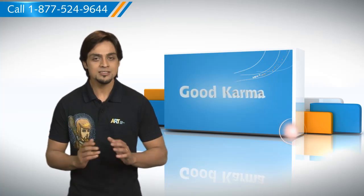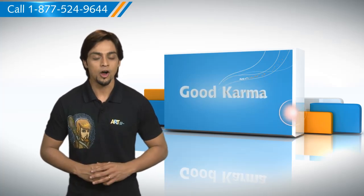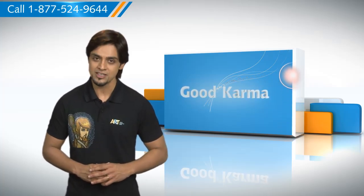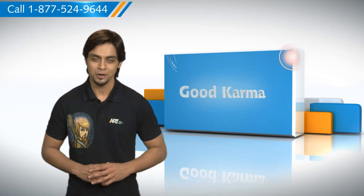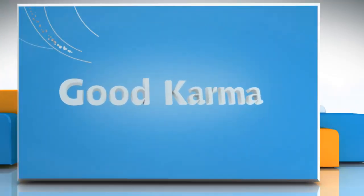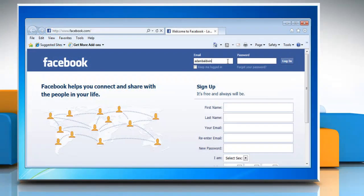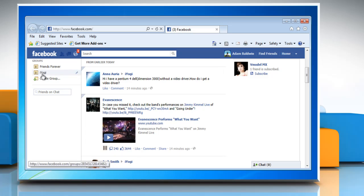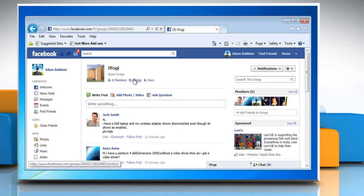So, here's how you can remove or ban someone from a group on Facebook. Follow me. Log in to your Facebook account. Go to the group in which you wish to make changes. Select the members link.